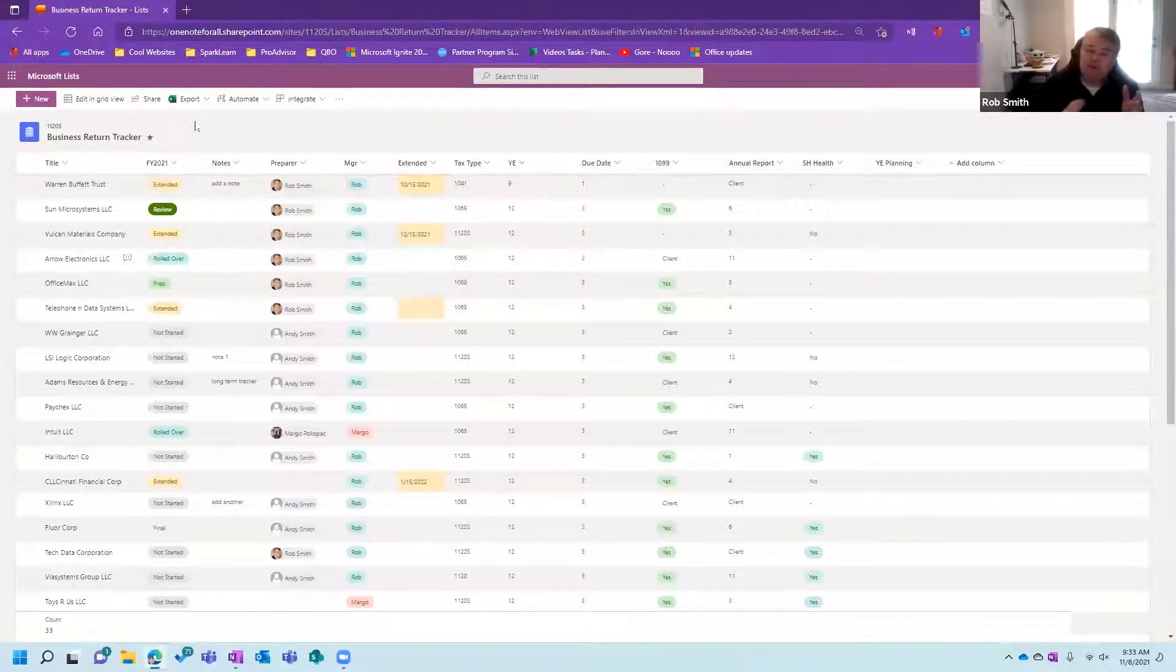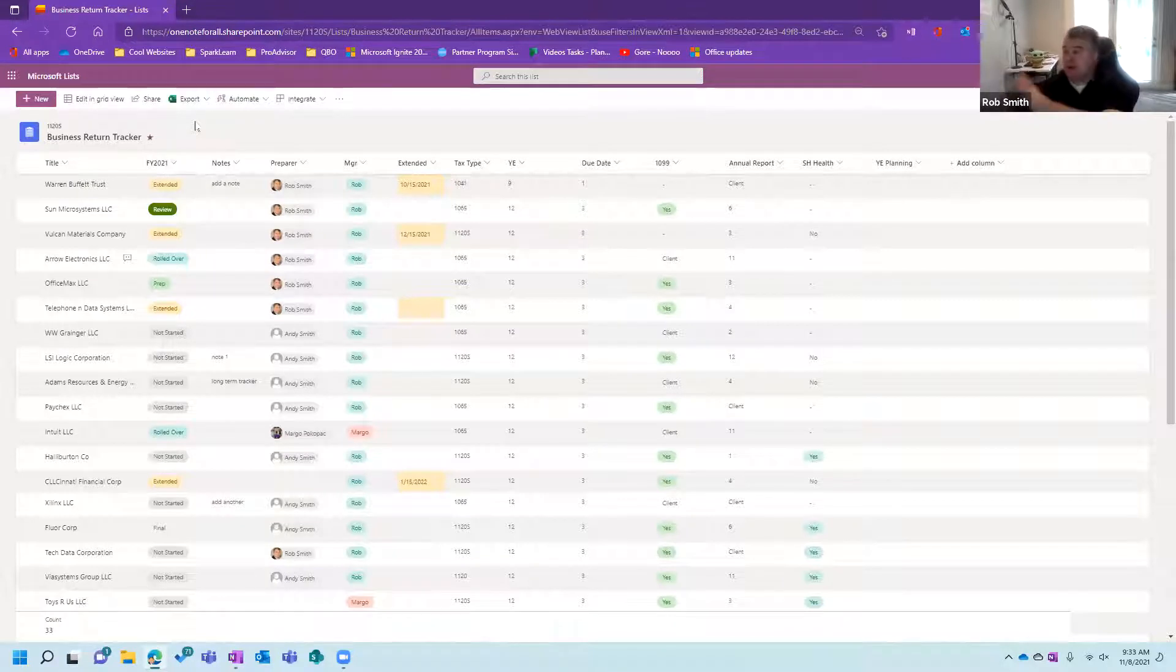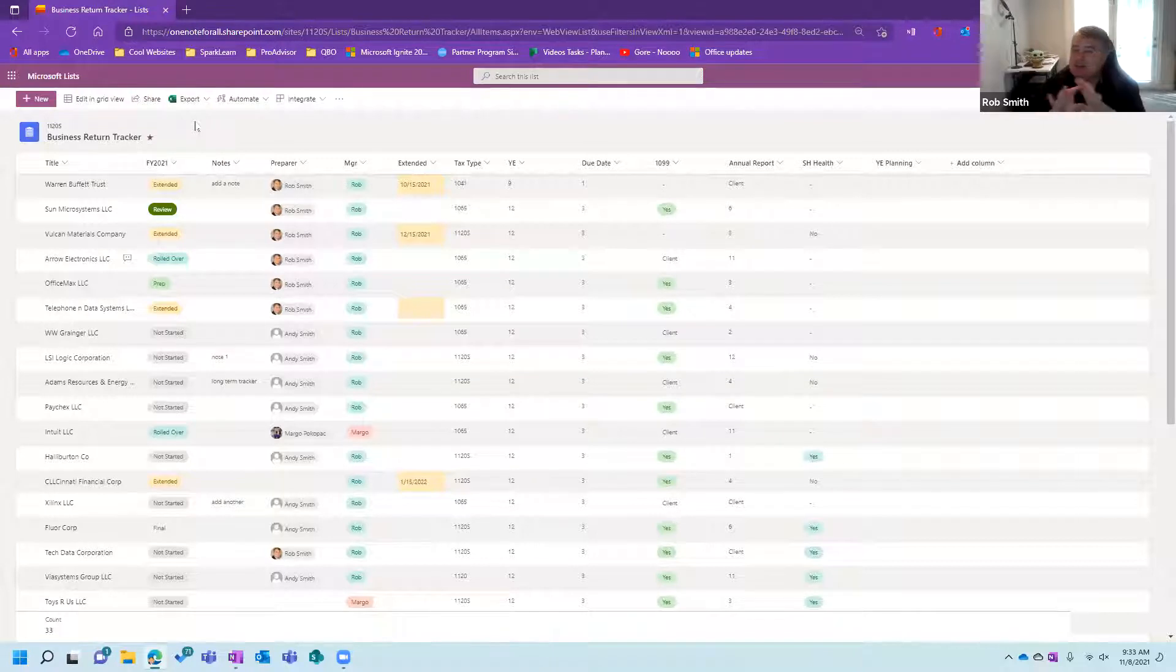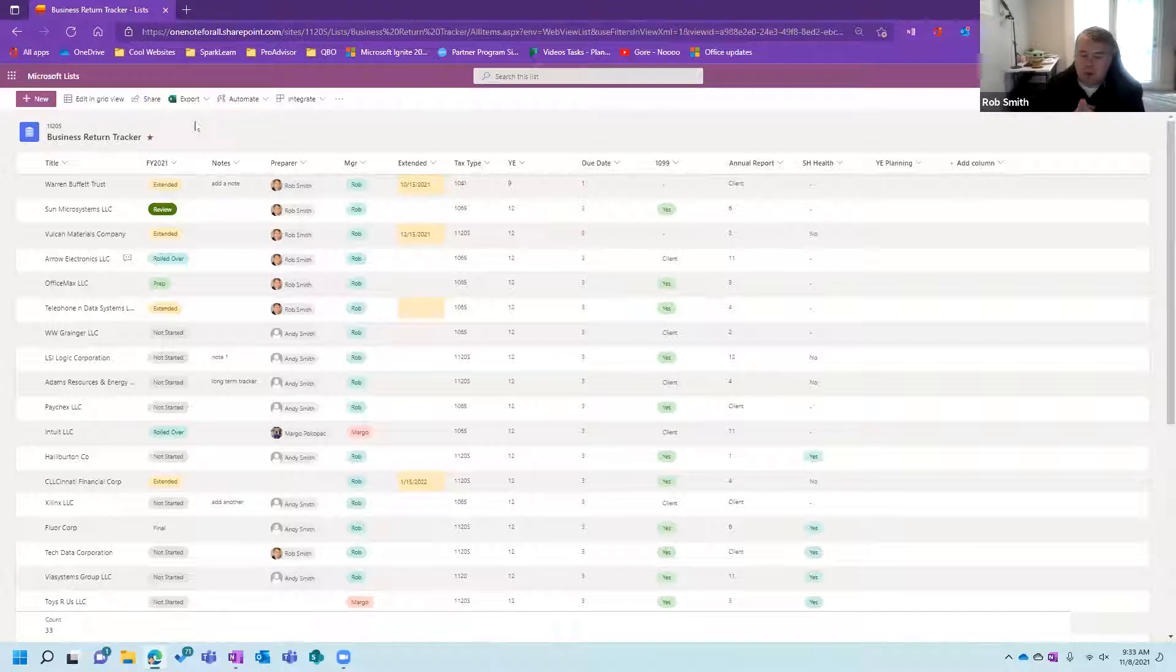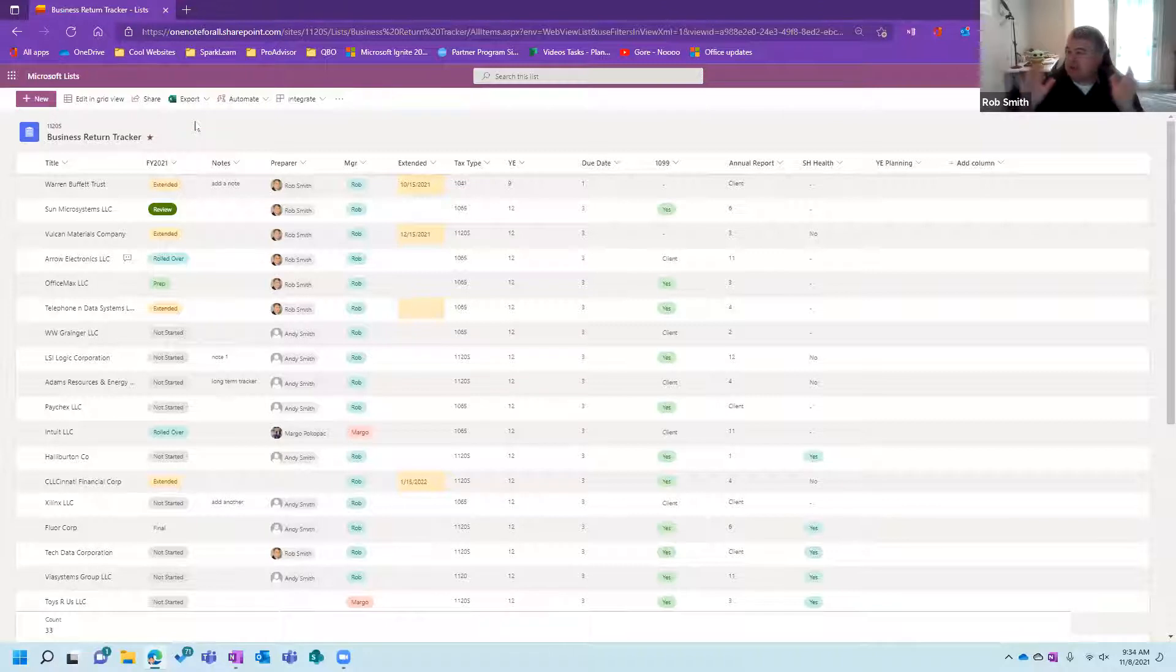Microsoft Lists is essentially Excel on steroids. So think about something that you would track in Excel. We're going to be able to, instead of tracking in Excel, because that's very clunky and not really user-friendly, and it's really easy to kind of mess up, that's something we're going to move into Microsoft Lists. But essentially, it's a flat database, and that's really what Microsoft Lists is.